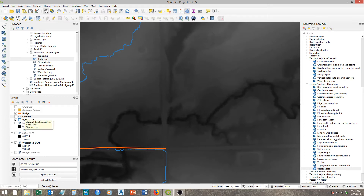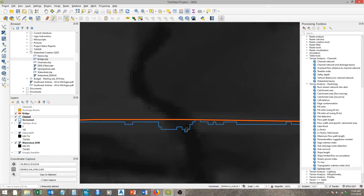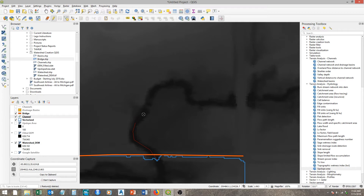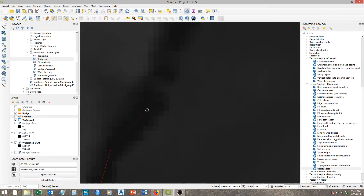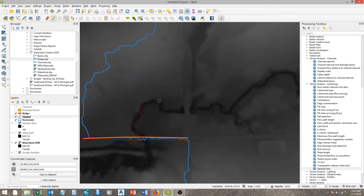We have our channel shapefile, but we need to start editing it. Come up here to the toggle editing button — the little pencil — and hit it, assuming you've already clicked on the file you want. Now we want to add a line feature. Click that and it gives us a target cursor. We'll just start clicking to trace. You can get as precise as you want here. You want to keep it within the centerline of the channel, because once you get your elevations, if you're slightly off it can read much higher than it should be.